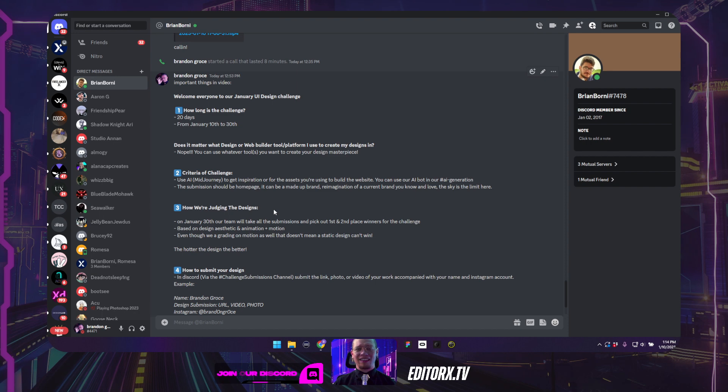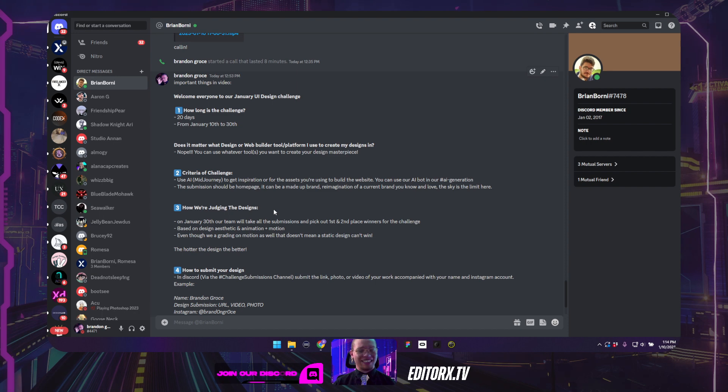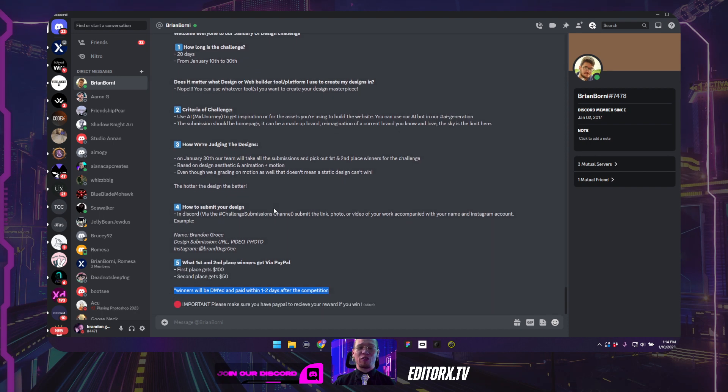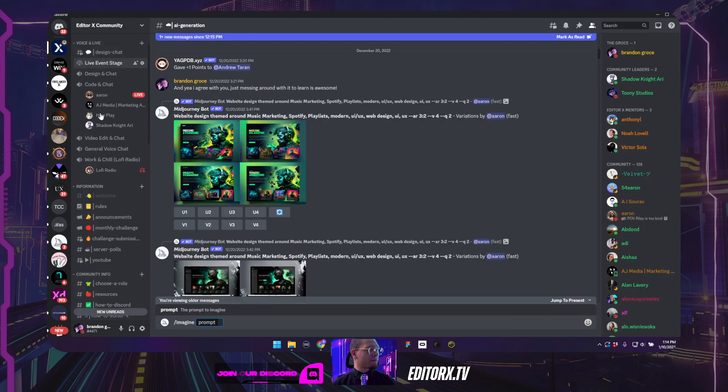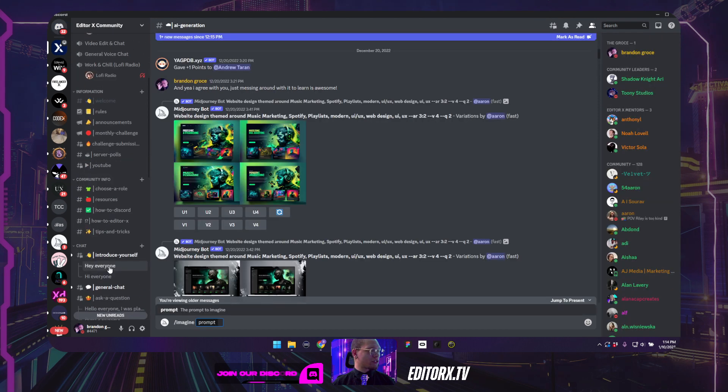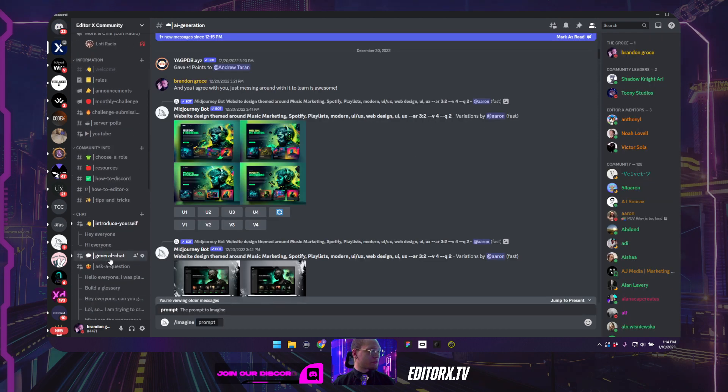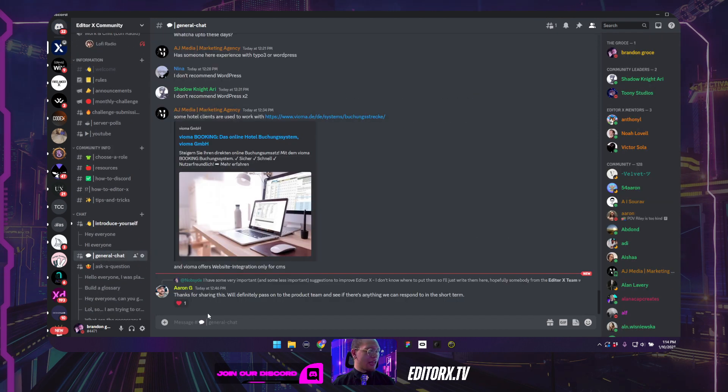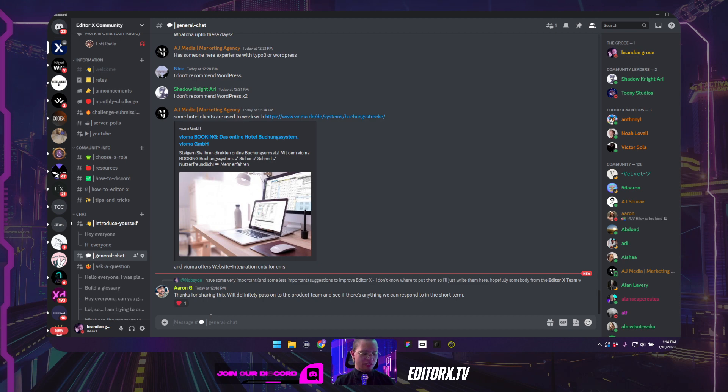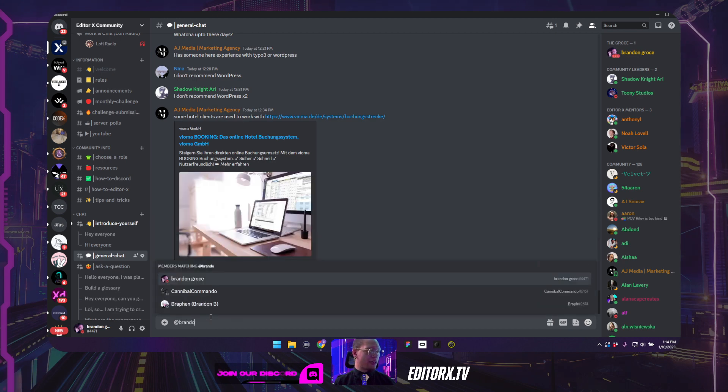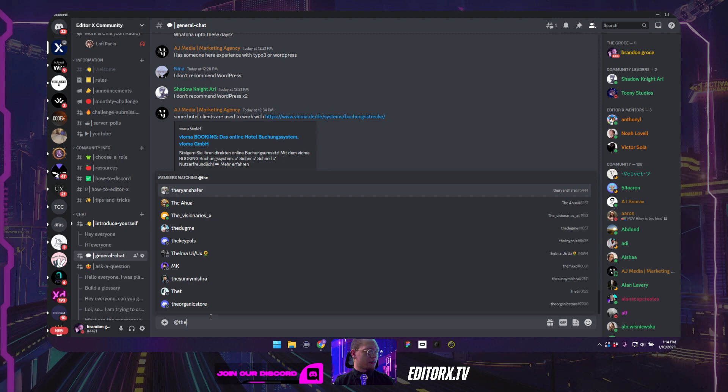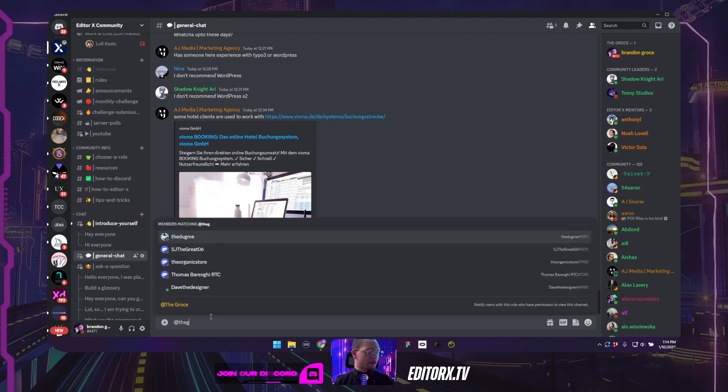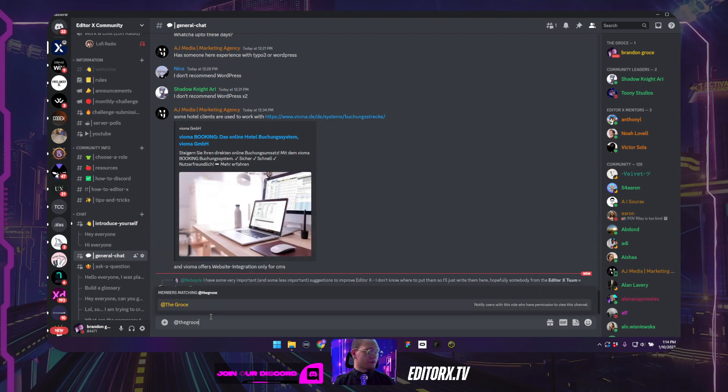All right. So ladies and gentlemen, that is it. Please let me know if you guys have any more questions. Please just go to our channel, go to general chat, and please just tag me here by either putting my name, Brandon Gross, or at the gross here and just typing your question.